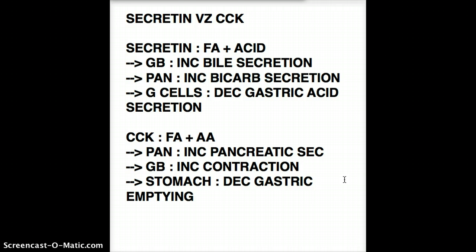One more thing — clinical correlation for CCK. If the clinical vignette says that pain becomes worse after eating fatty food, it's because CCK is contracting the gallbladder. So at the top of your differential should be a gallstone in the gallbladder. Because there's fatty acid, CCK is pumping the gallbladder, causing pain after fatty food.